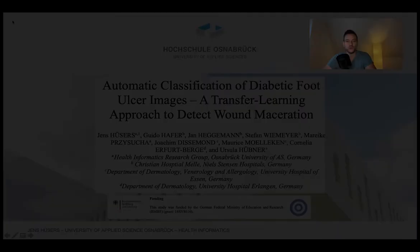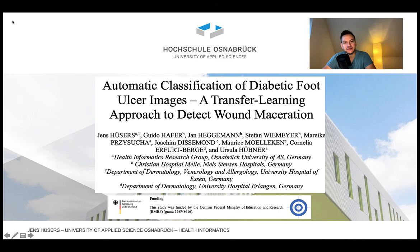Welcome to our presentation on the topic of automatic classification of diabetic foot ulcer images: a transfer learning approach to detect wound macerations. Me and my team are pleased to present our work here at the 19th International Conference on Informatics, Management and Technology in Healthcare. So let's dive in.